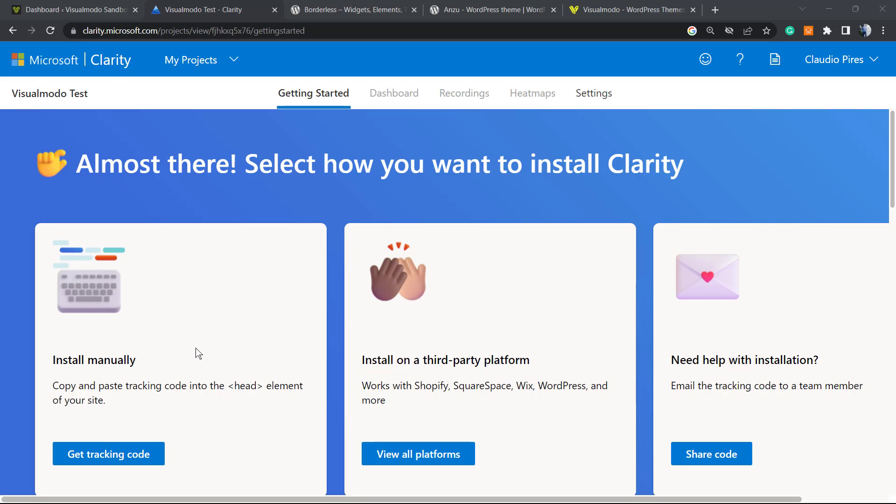What's up guys, here's Claudio from Visualmodo WordPress Themes. In today's video, we're going to learn how to install Microsoft Clarity into your WordPress website using the manual method. Before I start, please take a moment to hit the subscribe button, like this video, and share this content with a friend of yours.